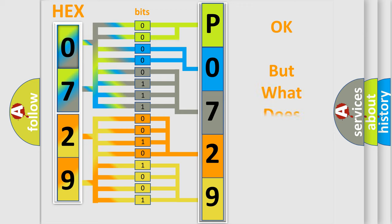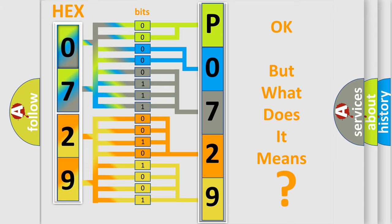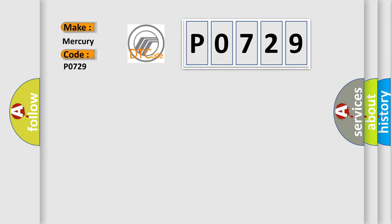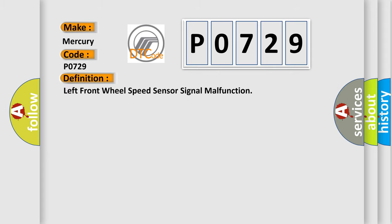The number itself does not make sense to us if we cannot assign information about what it actually expresses. So, what does the diagnostic trouble code P0729 interpret specifically for Mercury car manufacturers? The basic definition is Left front wheel speed sensor signal malfunction.